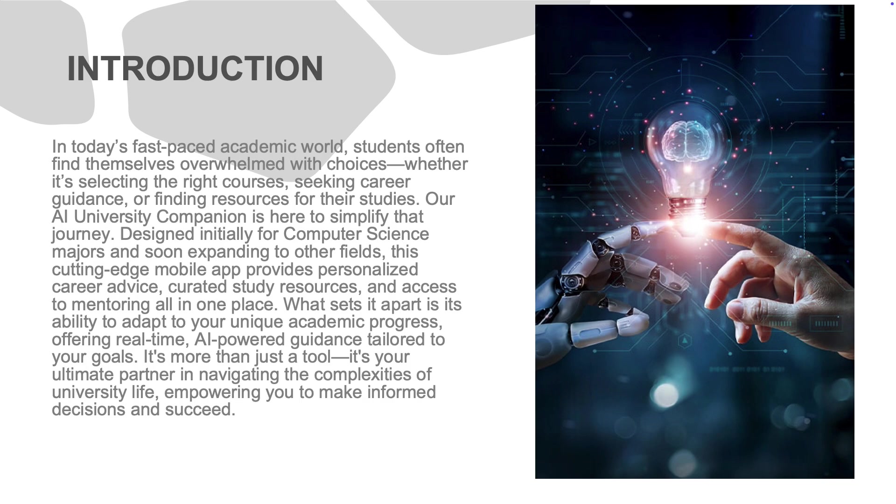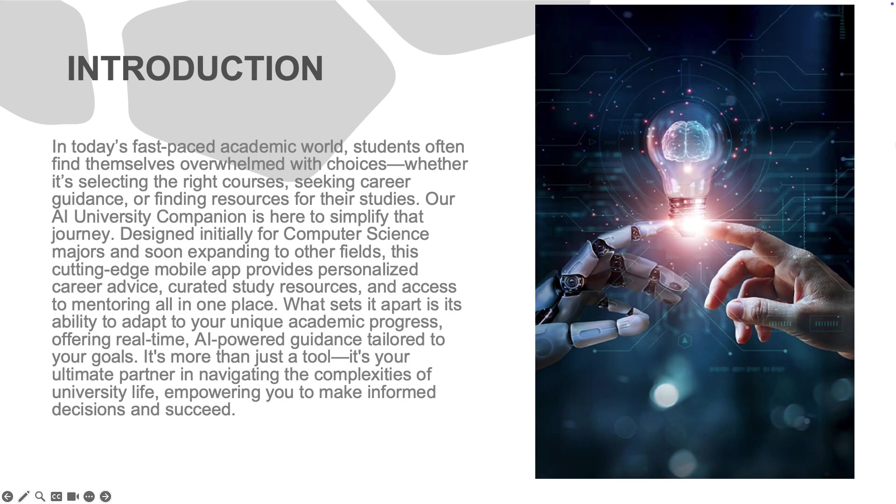In today's university environment, students often feel overwhelmed by the vast number of decisions they face, from choosing courses to exploring career paths. The University AI Companion aims to simplify this journey by providing tailored advice and resources.